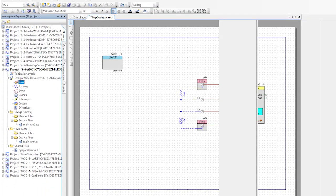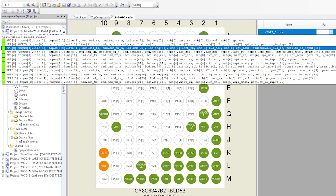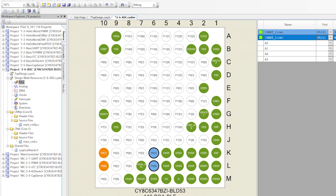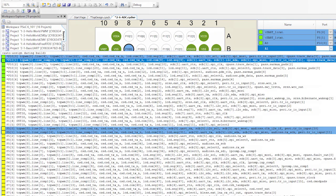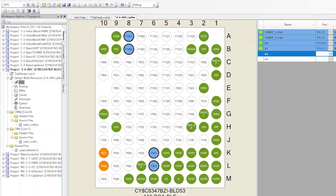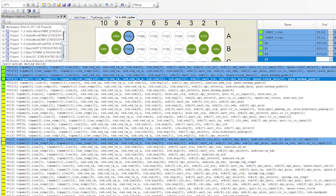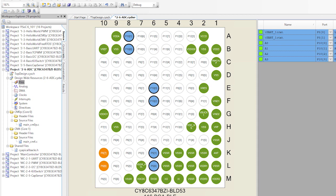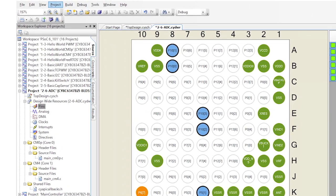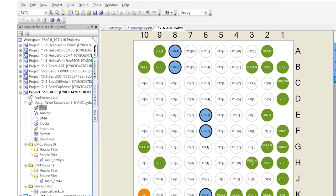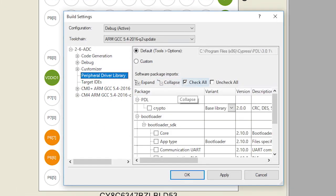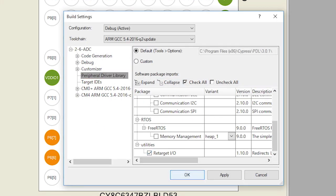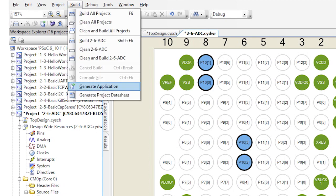Now that the schematic is done, I'll assign the pins: UART RX and TX to P5.0 and P5.1, A0 to P10.0, A1 to P10.1, A2 to P10.2, and A3 to P10.3. I want to use printf, so I'll change the build settings to include standard IO retargeting. Now run generate application.